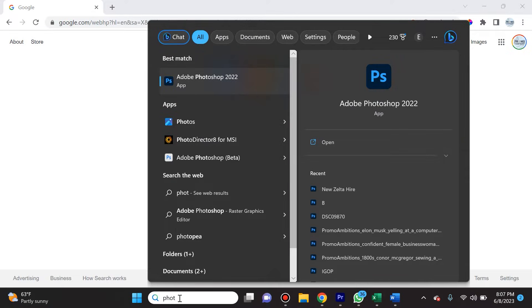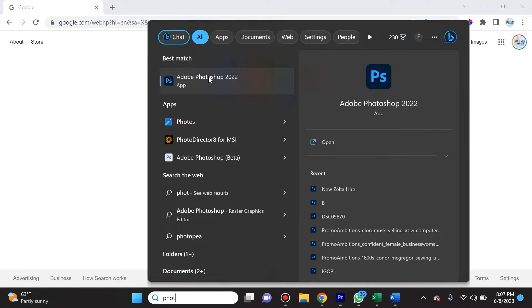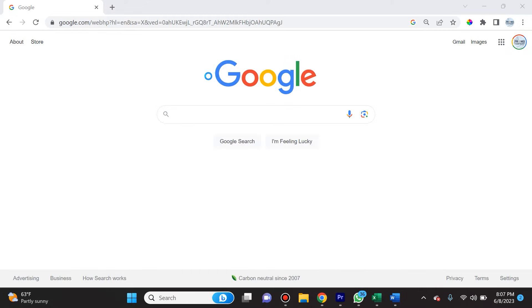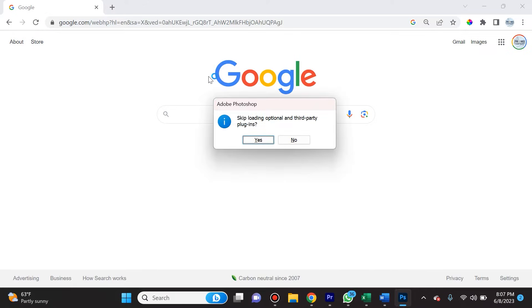Another really helpful tip is if you go to your search taskbar and type in Photoshop, before selecting Photoshop, you're going to hold down Shift and keep holding down Shift, and then you're going to select Photoshop.